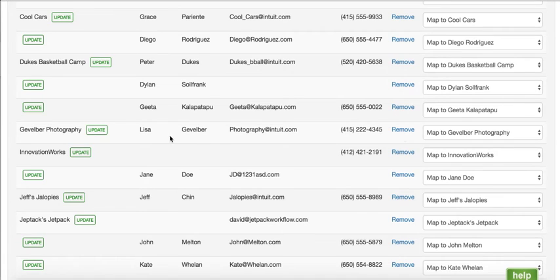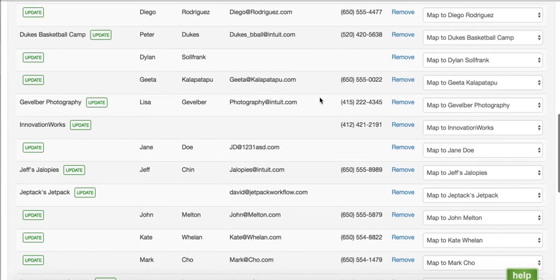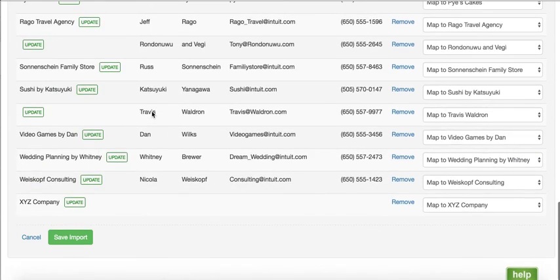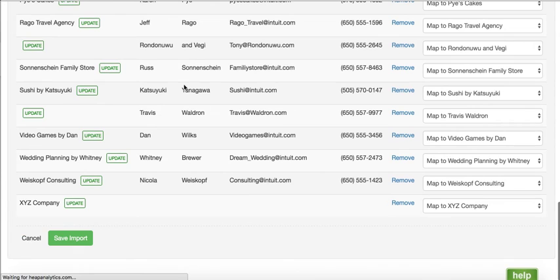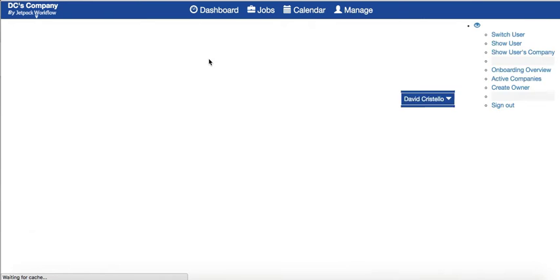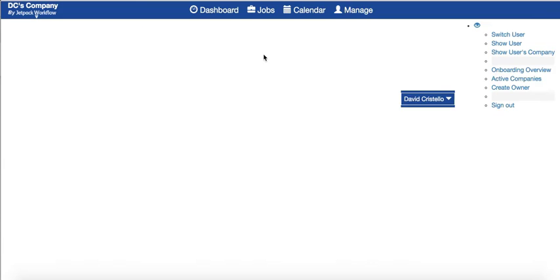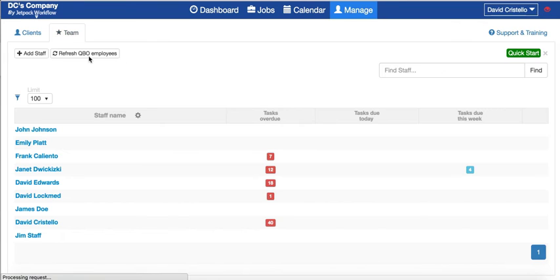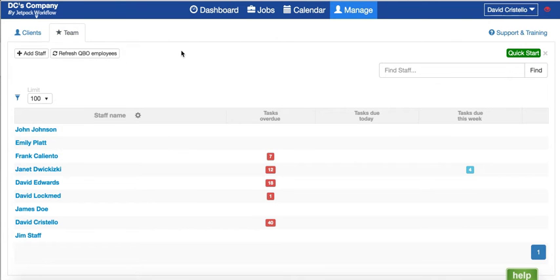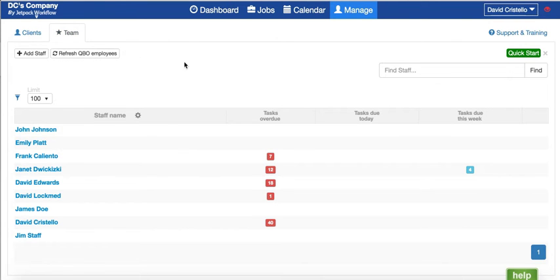You can have a similar process set up for team members as well. If we come over and click Team, you'll notice a Refresh QBO Team or Employees button right here. All this will be done automatically as soon as you connect to QuickBooks Online.